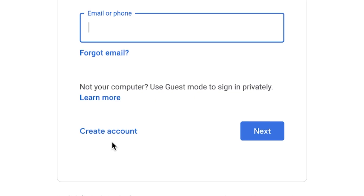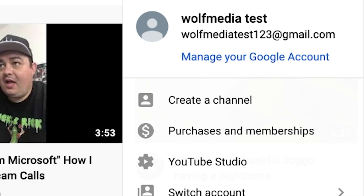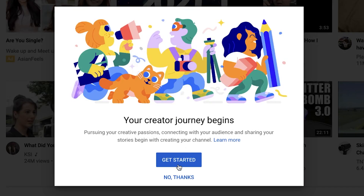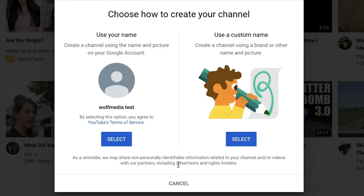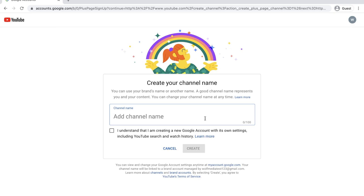If you've never had a YouTube channel and want to make one, or you already have one and want to make a brand new one, then stay tuned because I'm going to show you step by step how you can create your YouTube channel in 2021.